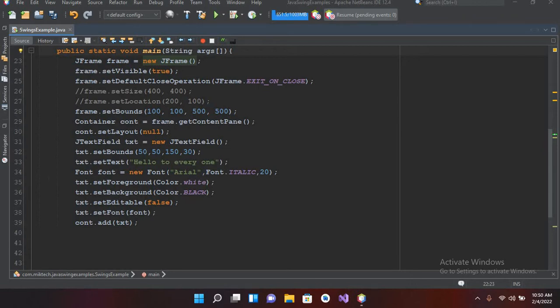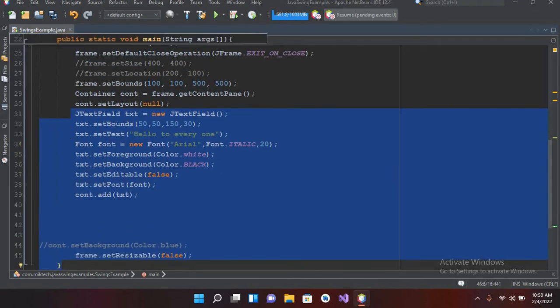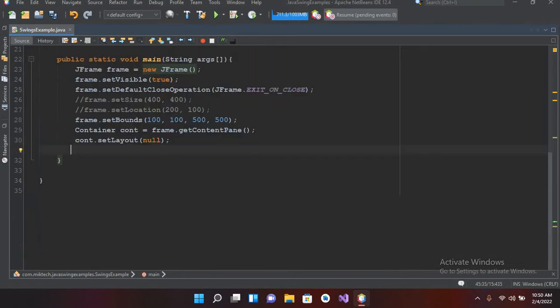So now I'll come here and I will remove this code object x field from here up to the end. I'll remove this frame code as well. Now here we have created a frame and we have set a null layout to it.